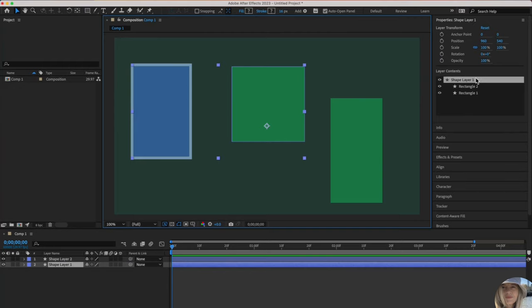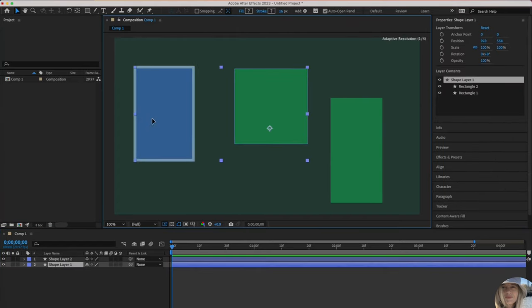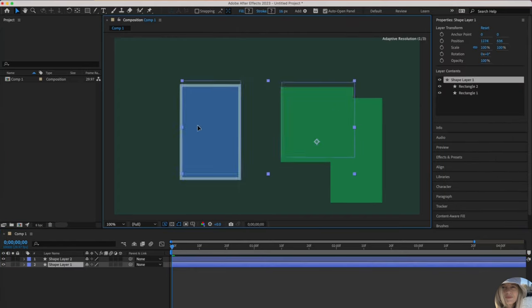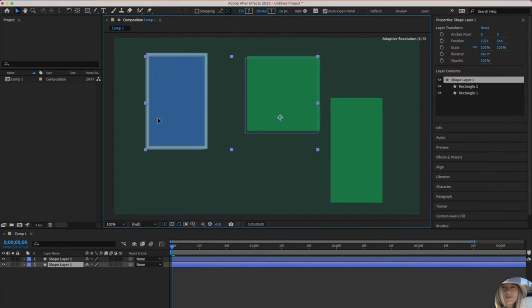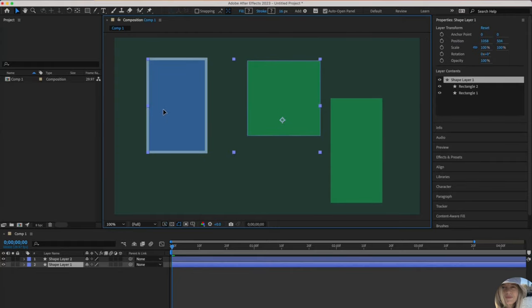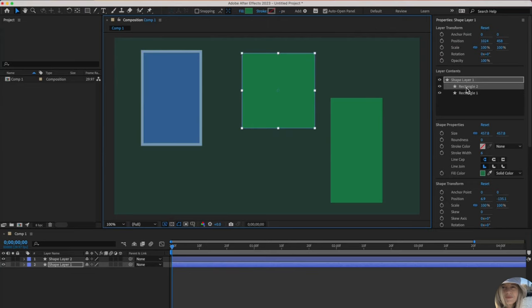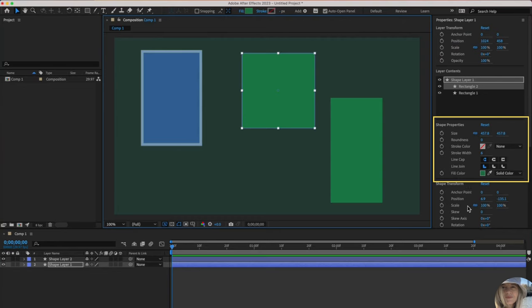So shape layer one properties are now displayed here, kind of in a nicer way. Shape layer one, again, has two rectangles inside of it. One way to test that out is if I try to move one, they both move together because they're both underneath that same layer. You can click on rectangle two to see just the properties associated with that shape. And then rectangle one would be the other shape.